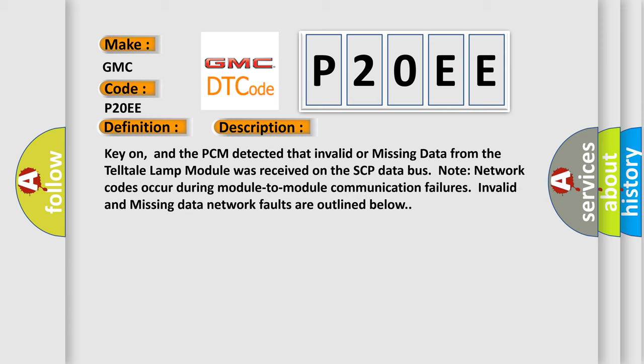Here is a short description of this DTC code: Key on, and the PCM detected that invalid or missing data from the Telltale LAMP module was received on the SCP Data Bus. Note network codes occur during module-to-module communication failures. Invalid and missing data network faults are outlined below.